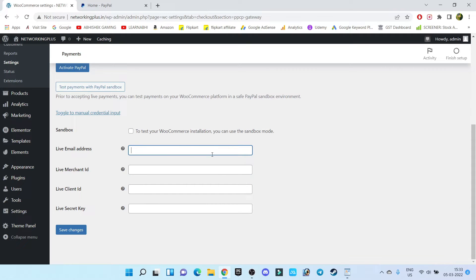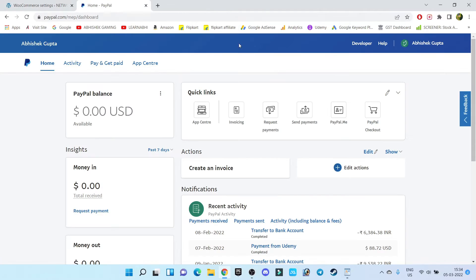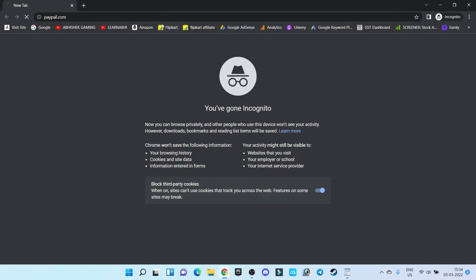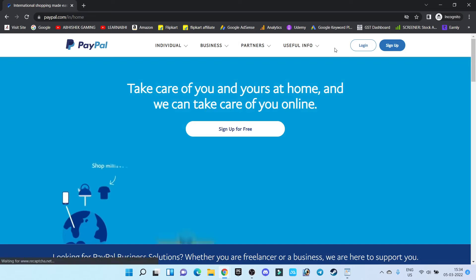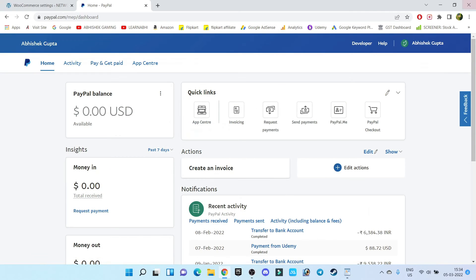We know the email address, but to find the merchant ID, client ID, and secret key, we have to visit our PayPal account. If you have not yet created a PayPal account, you need to go to PayPal, click Sign Up, and from there create a business account. I recommend creating a business account rather than an individual account — it's a very simple process. I've already created my account so I won't create it again.